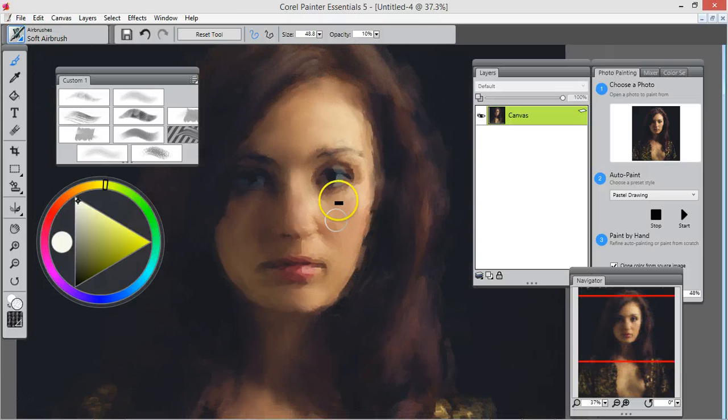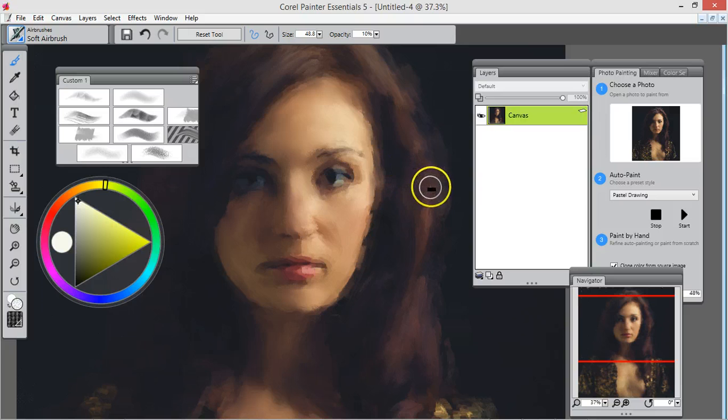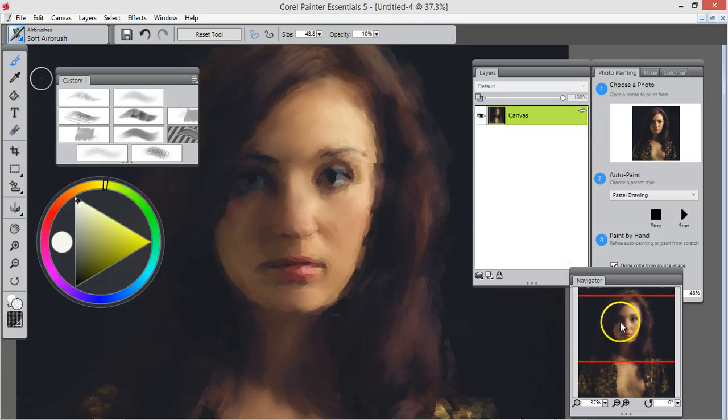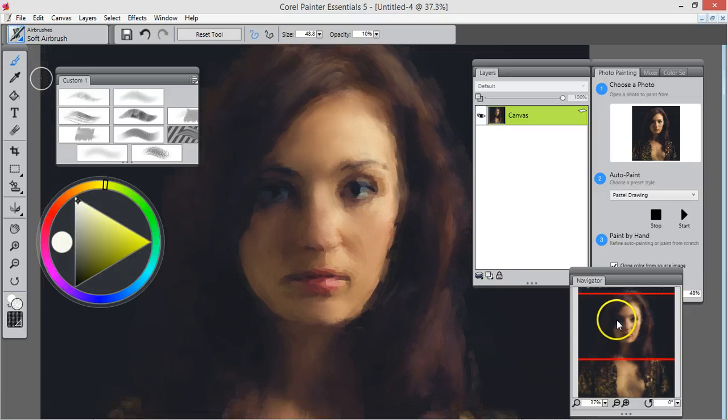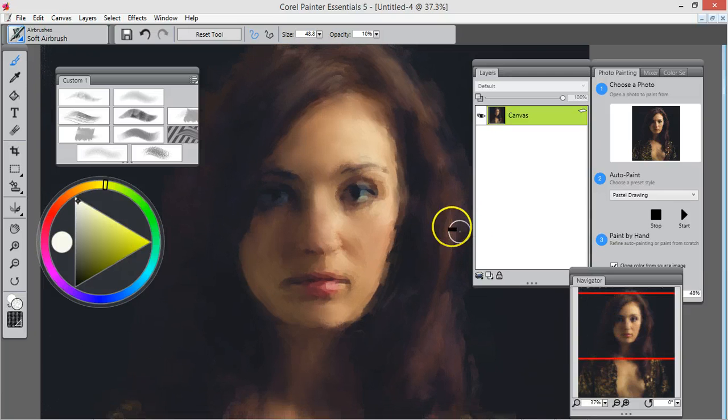Now you can always come back if we miss something. Let's get those eyes.